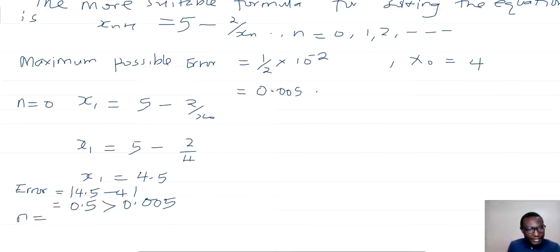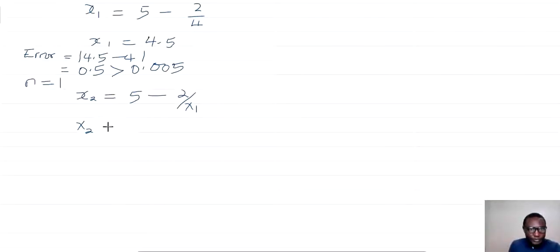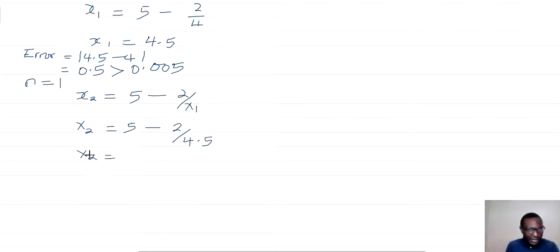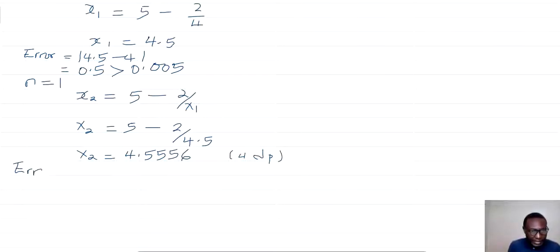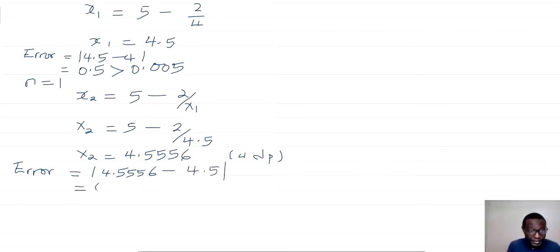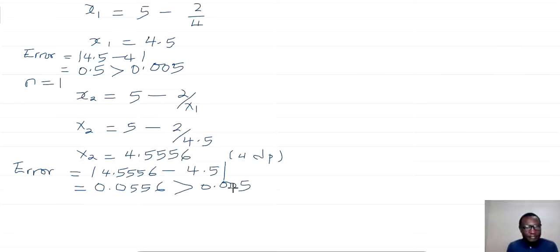For n = 1: x₂ = 5 − 2/x₁ = 5 − 2/4.5 = 4.5556. The error is |4.5556 − 4.5| = 0.0556, which is still greater than 0.005, so we continue.